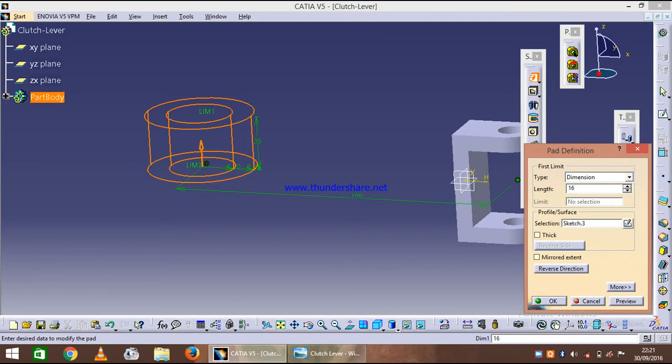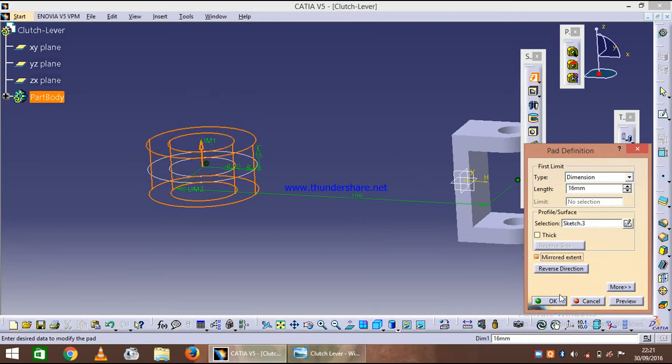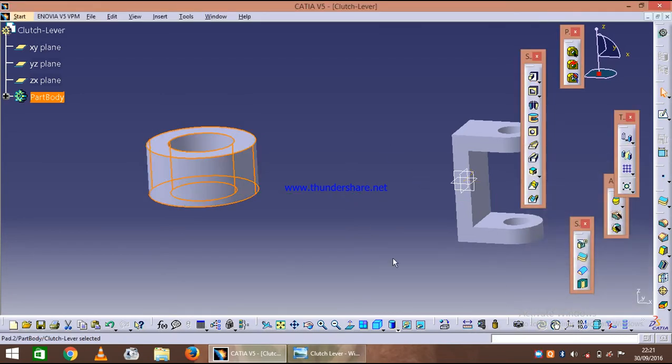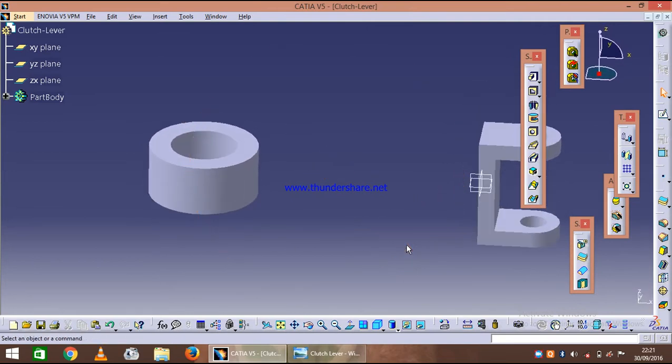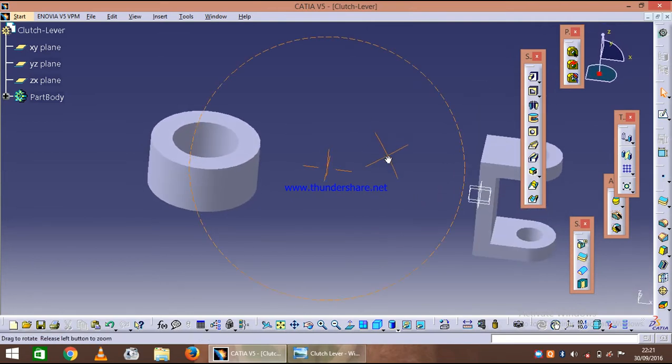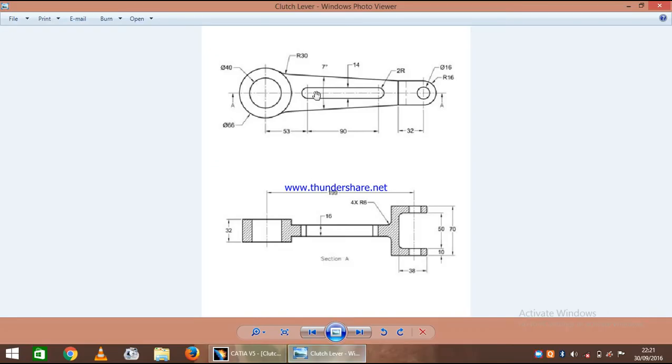16 on both sides and here it is. Now what we are left with is the middle portion.